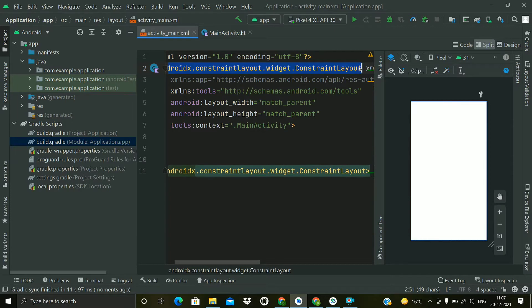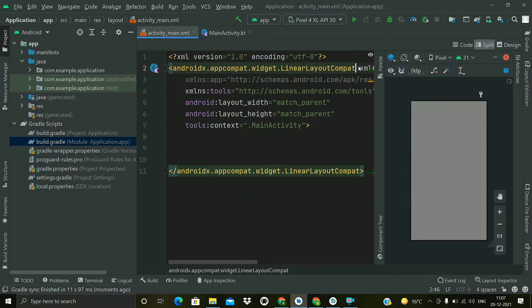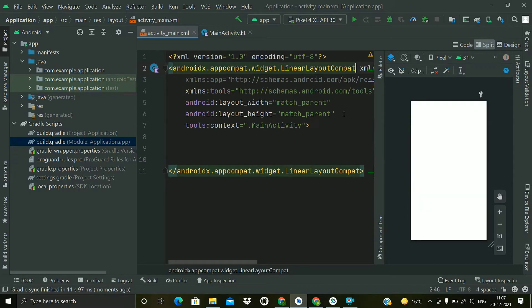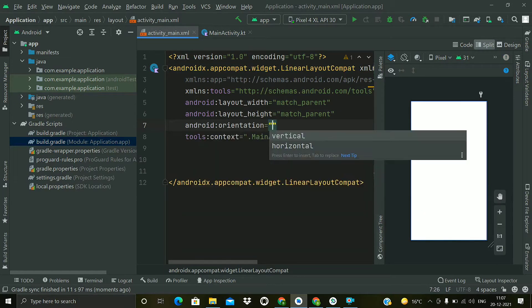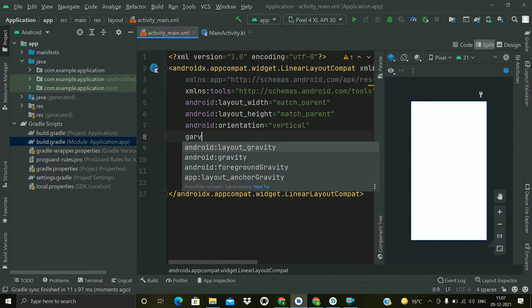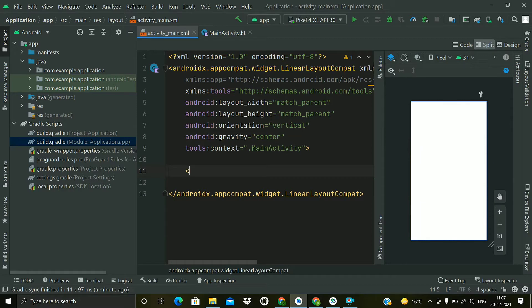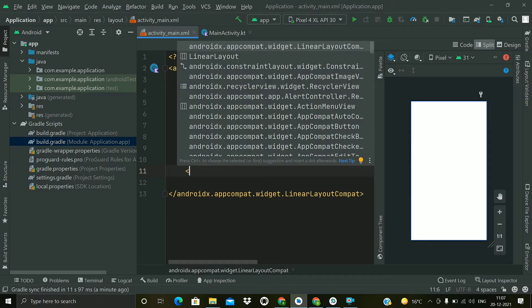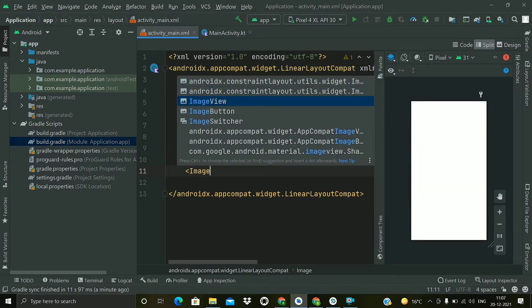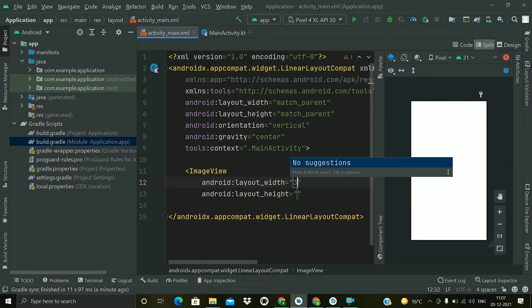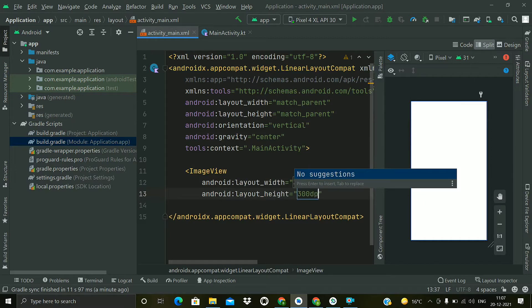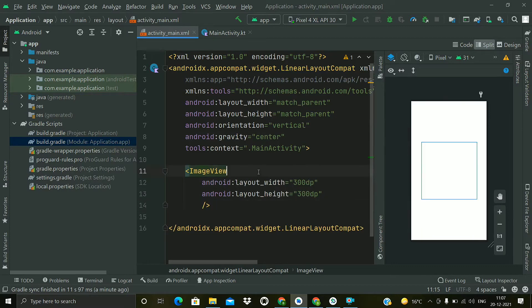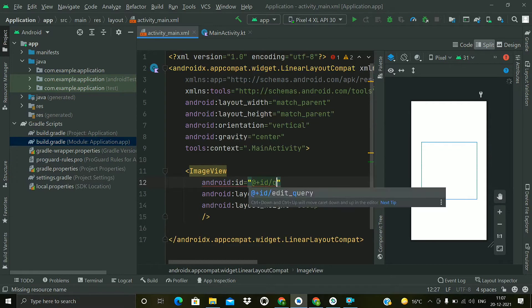Close this gradle file and move to the main activity layout file. First of all we will change this constraint layout to linear layout and we have to add orientation vertical and we will add gravity to the center. Now first of all we have to add an ImageView to show the QR code generated, so ImageView with height and width of 300dp. Give it an ID so that we can access it. I will give QR code.